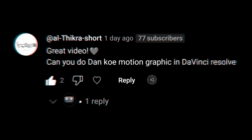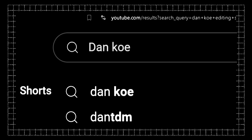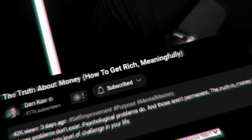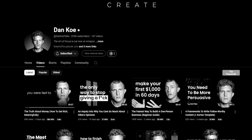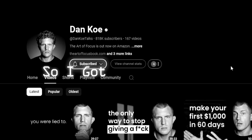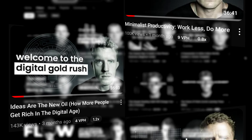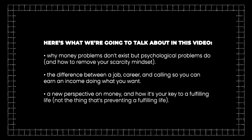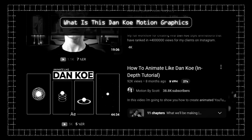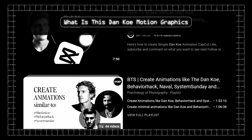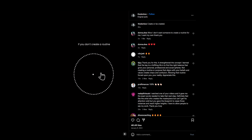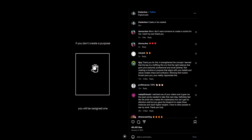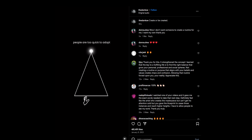Recently I received a comment asking me to make a tutorial on Danco motion graphics and I was curious — who is this Danco guy? It took me to his YouTube channel and I was already subscribed to him. It seemed like I watched a few of his videos, but his videos were static with inspirational and thoughtful sentences in between — no motion graphics.